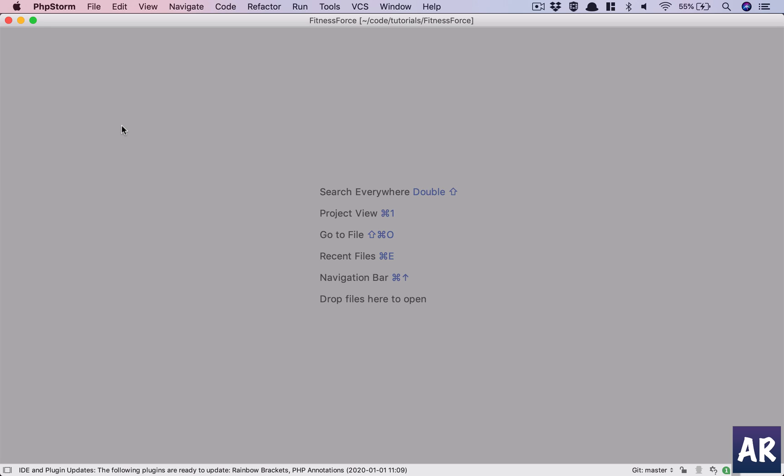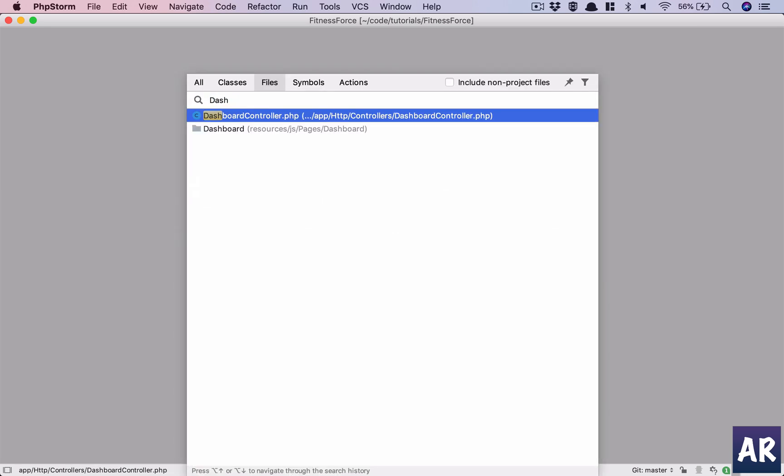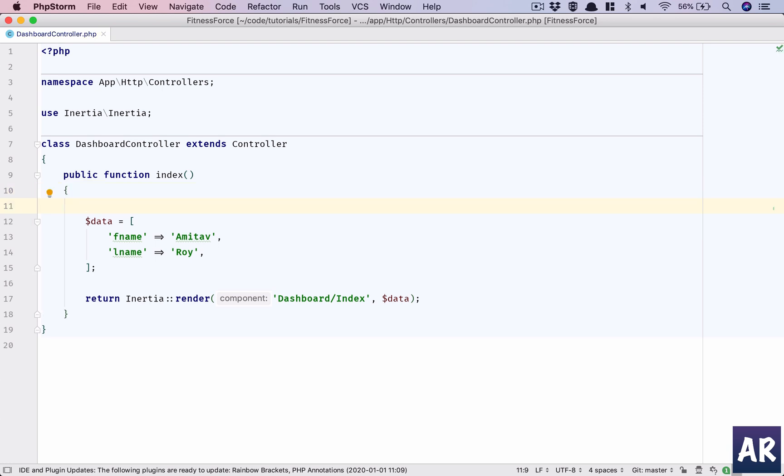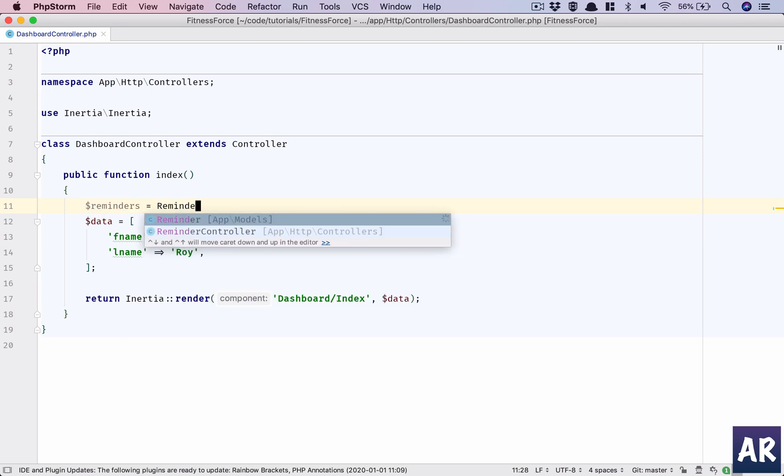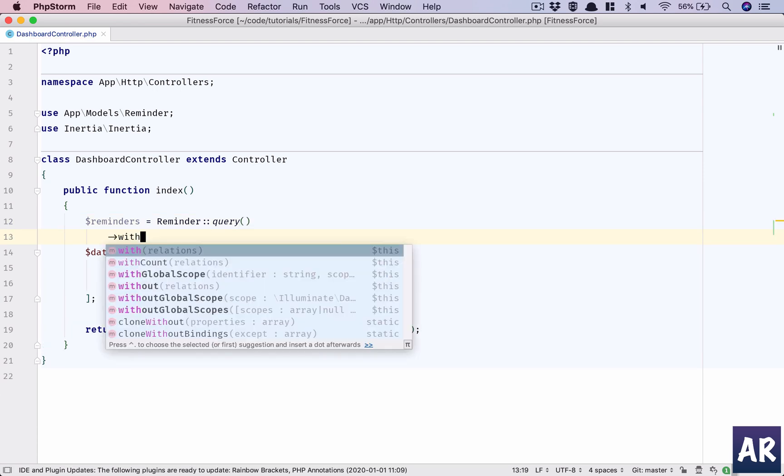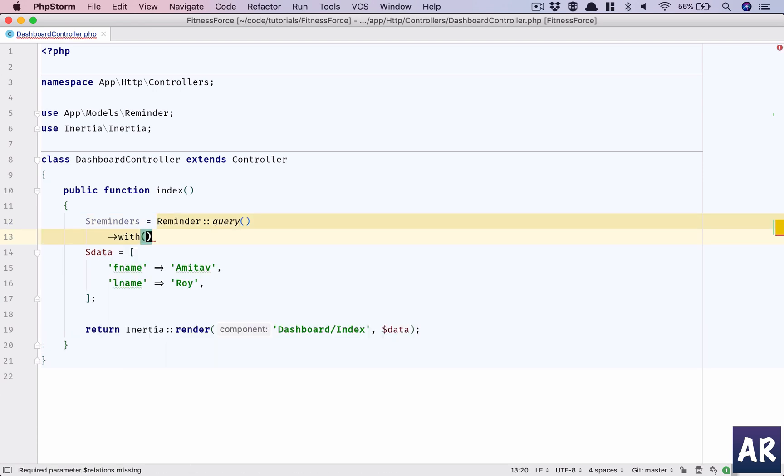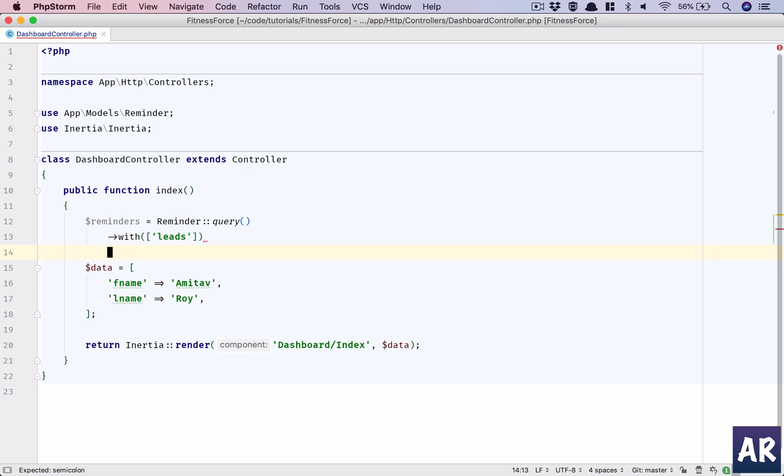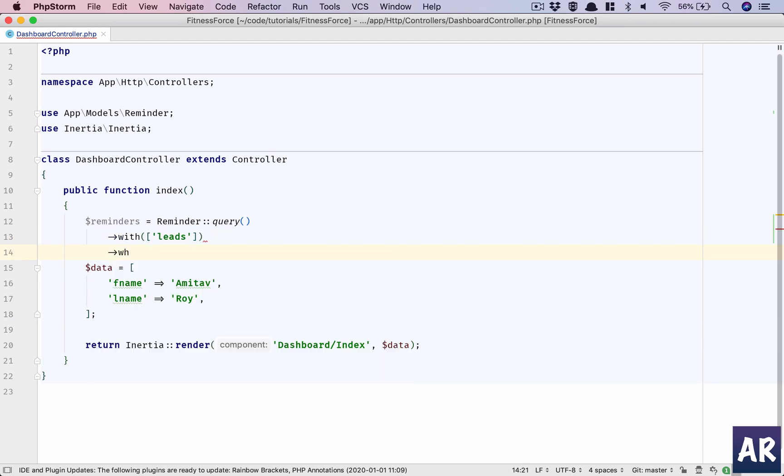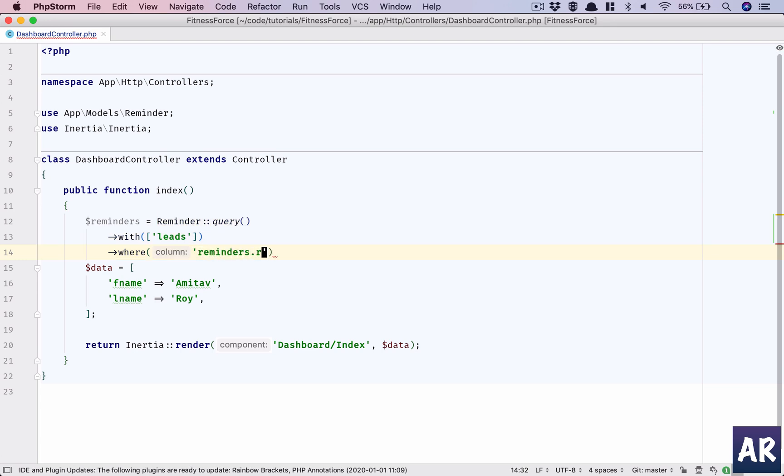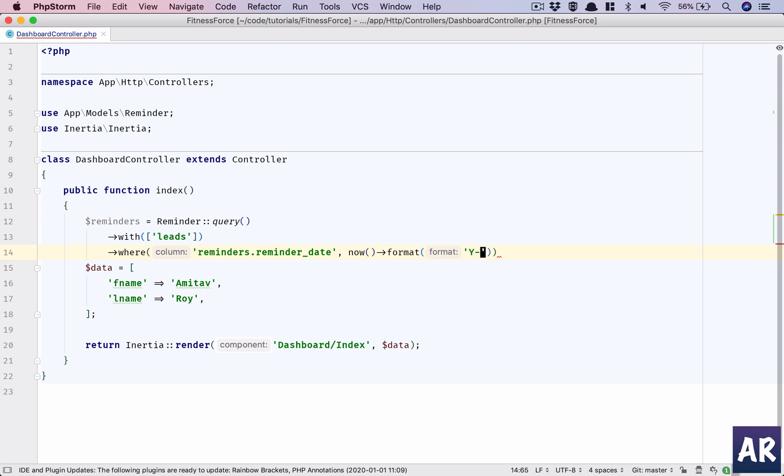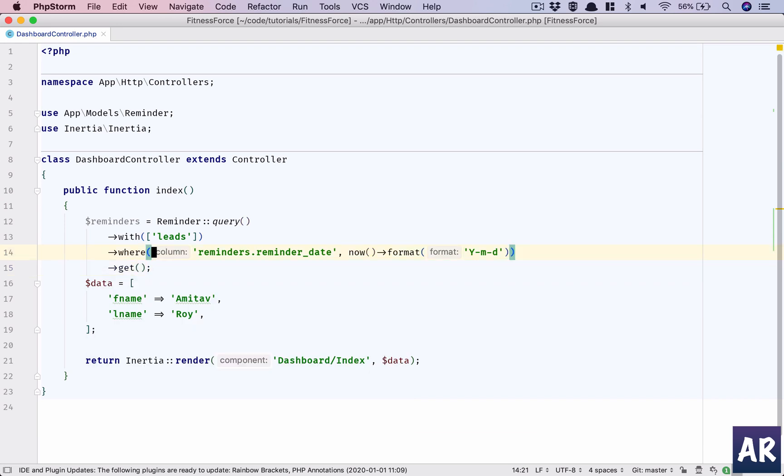Let's go to the dashboard controller. We are right now only sending the data first name, last name, which is fine. We need to also get the reminders. So why don't we query the database. I will take them with the leads data because we will need the name and the phone number which we want to show. So with leads, where reminders dot reminder date will be now formatted to Y-m-d.